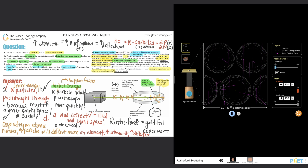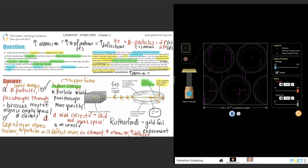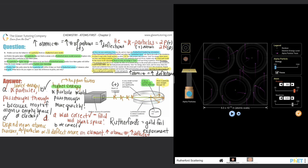So the generalization is: higher atomic number leads to more deflections for alpha particles. Thanks for tuning in — you should know in depth the difference between the Rutherford atom model and Thompson's plum pudding model. One is incorrect — the plum pudding — and the other is correct — the Rutherford model. If this helped, please give the video a like and let us know in the comments. See you in number ten!